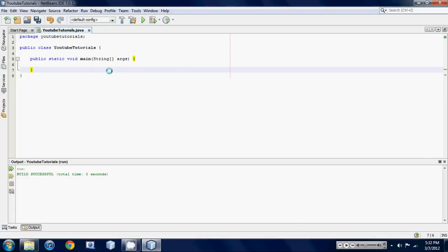Yo, what's up YouTube? It's Anthony from CompSize Studio and welcome back to your ninth Java programming tutorial. So today we're gonna be learning about relational operators.